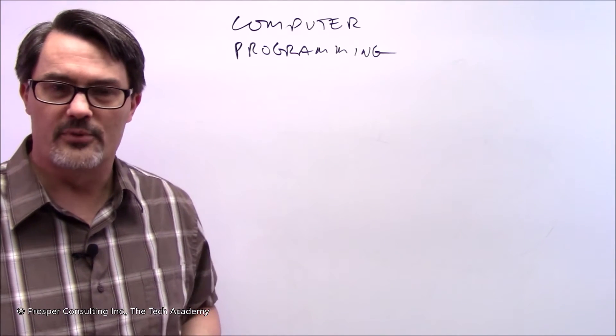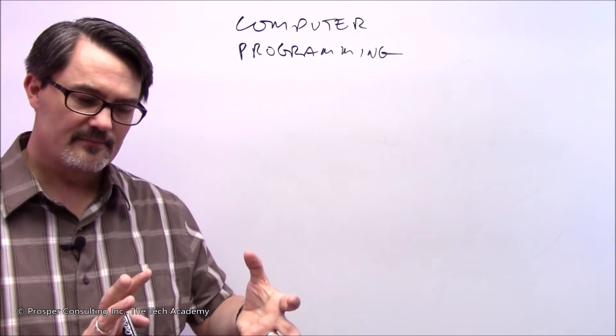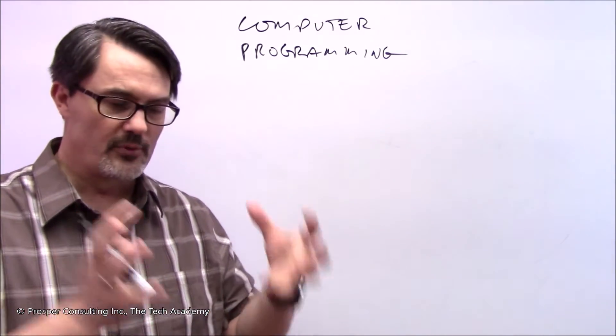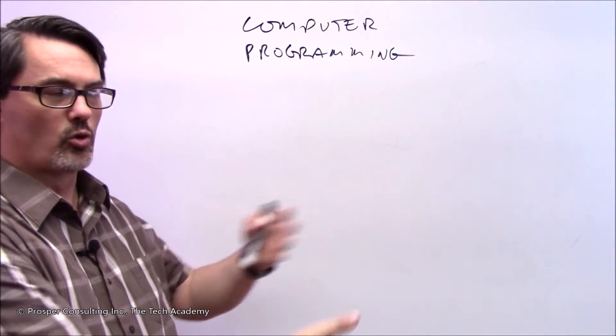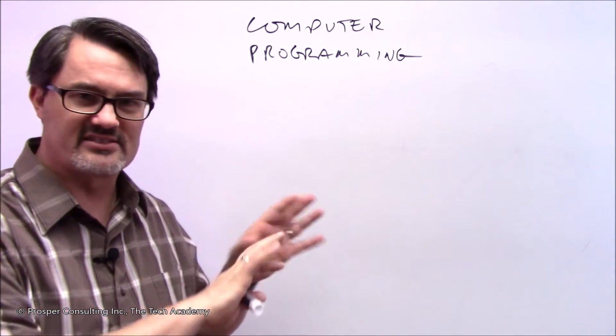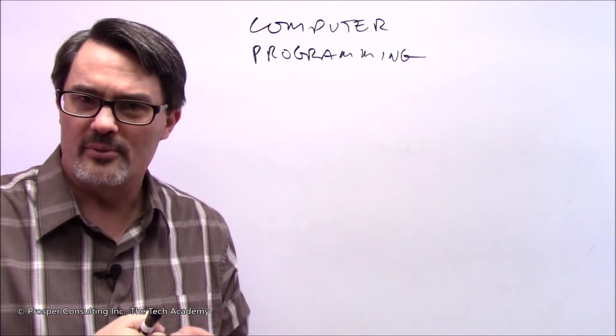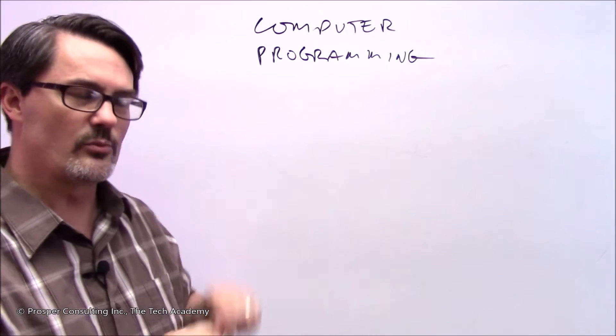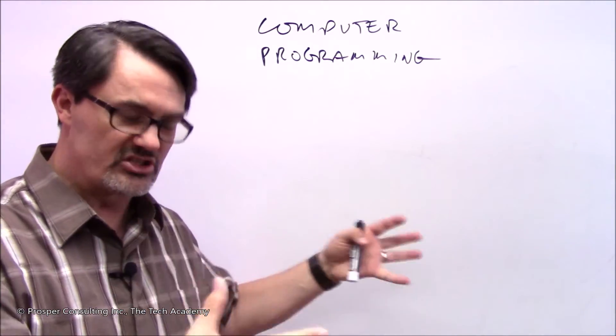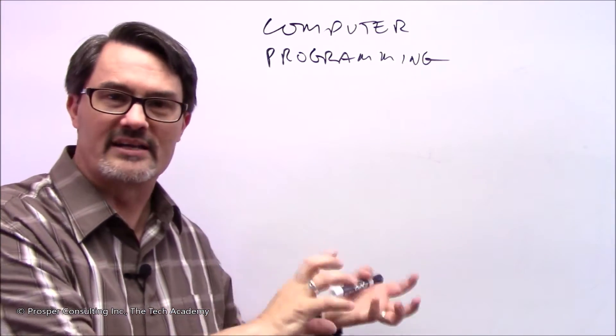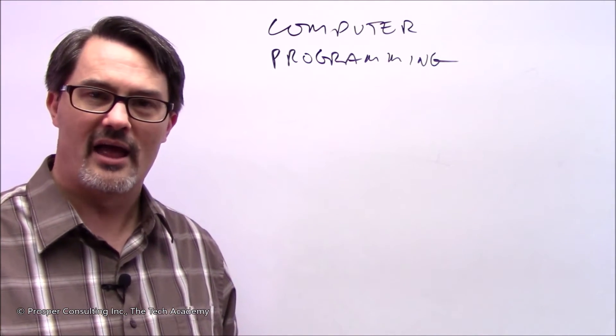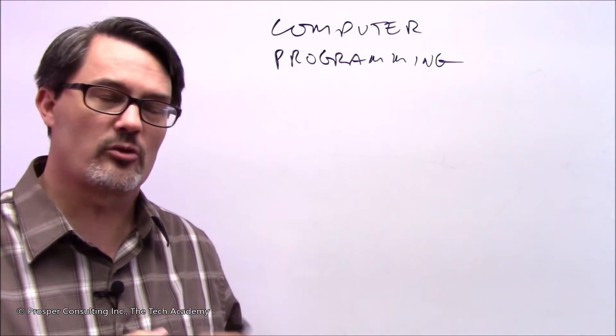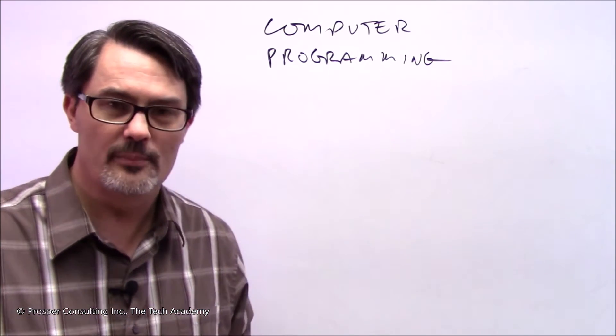Another important point about computer programming is that it is not constrained specifically to that part of the industry where one creates computer programs that everyone sees and uses that they sit on top of their computer desktop like a word processing program that you're typing documents into or a spreadsheet program that you're putting data into. A computer program can be something you never actually see an interface for. You never see a graphical part that you interact with. For example, if you have a giant machine at a print shop that prints off documents, there's a computer inside that machine most likely that interacts with the physical parts of the machine and gives them instructions and reads various sensors to determine how that machine is operating. That computer program was written by a human being.